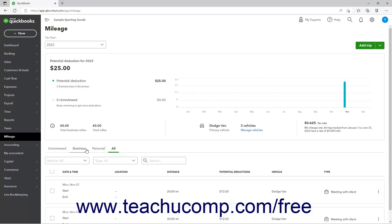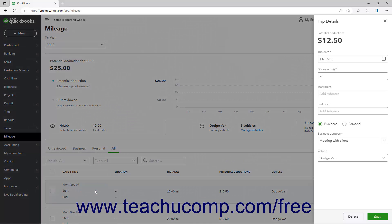To edit a trip that you entered, click it to open its Trip Details pane, make your changes, and then click the Save button in the pane. Alternatively, to delete the trip, click the Delete button at the bottom of the Trip Details pane.